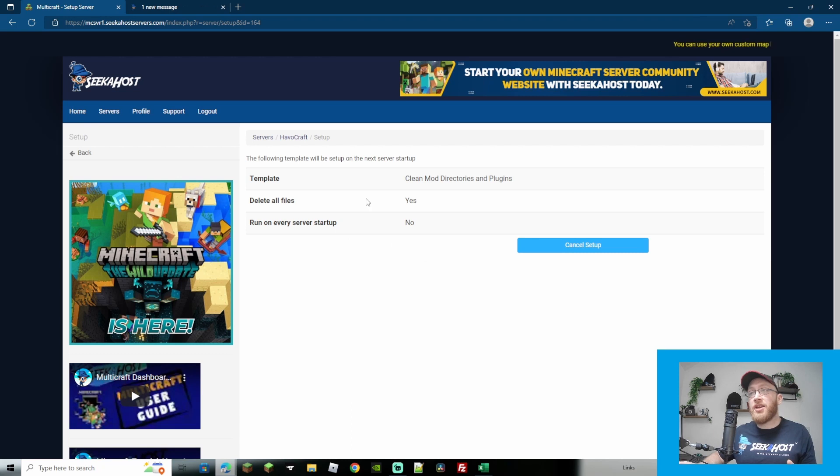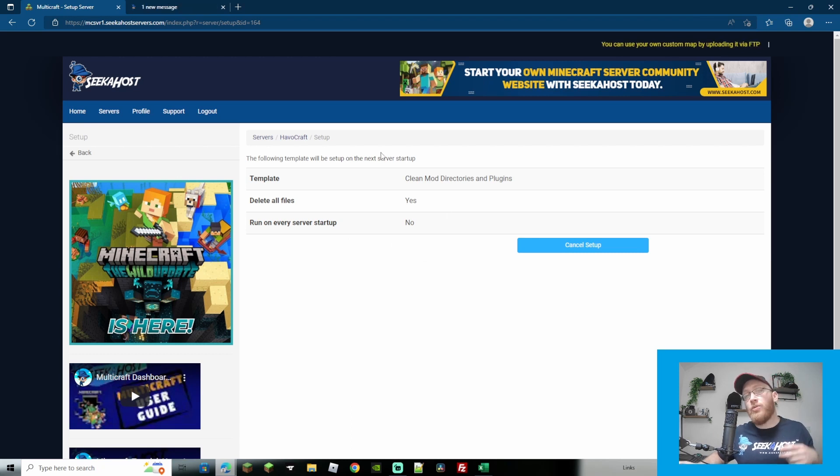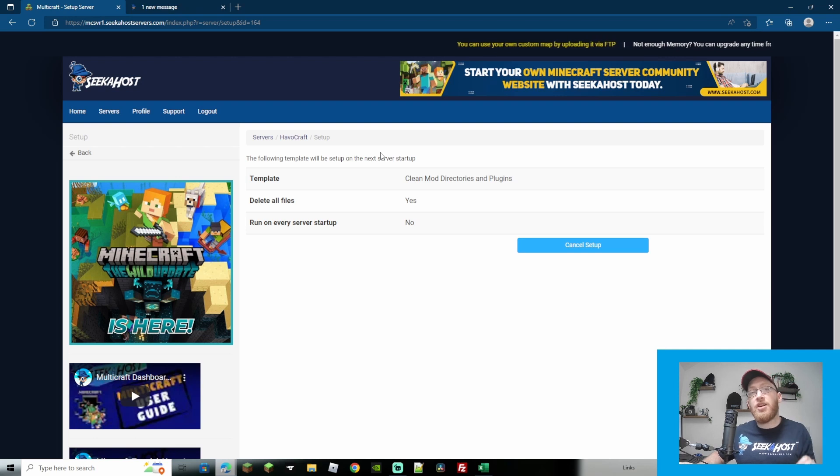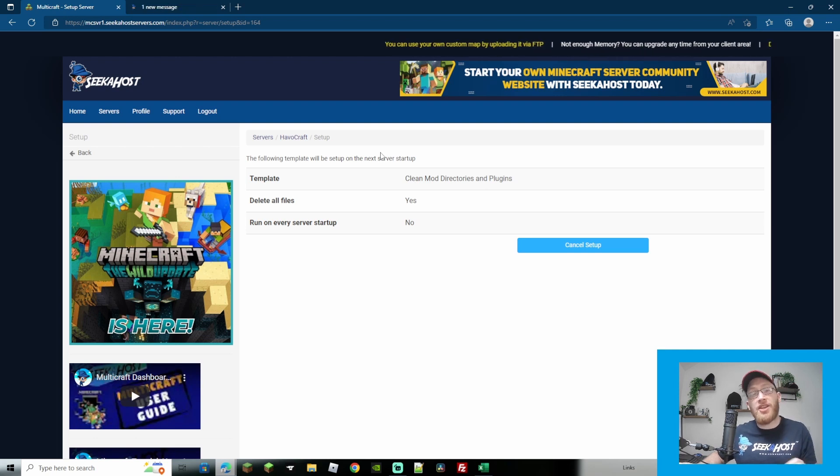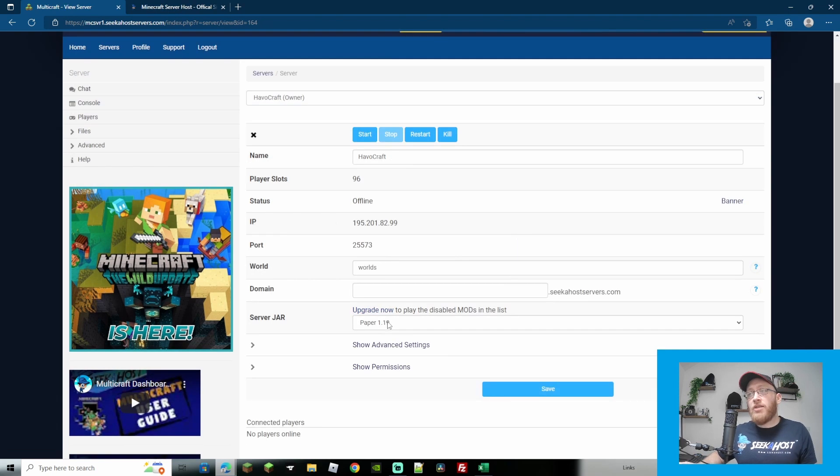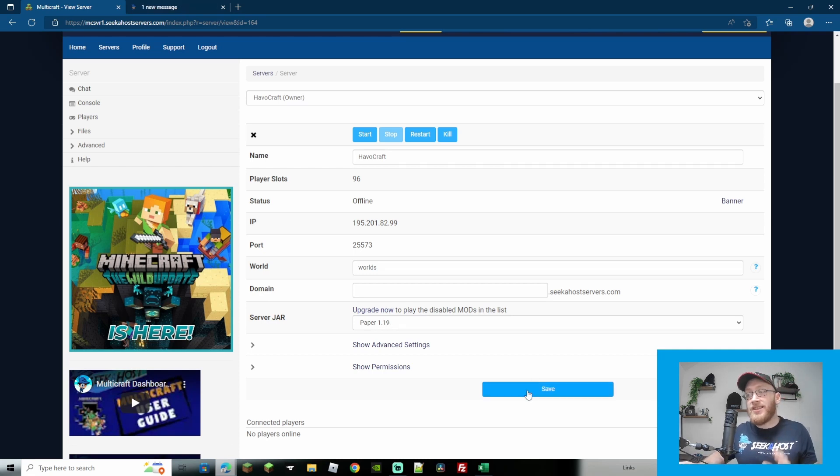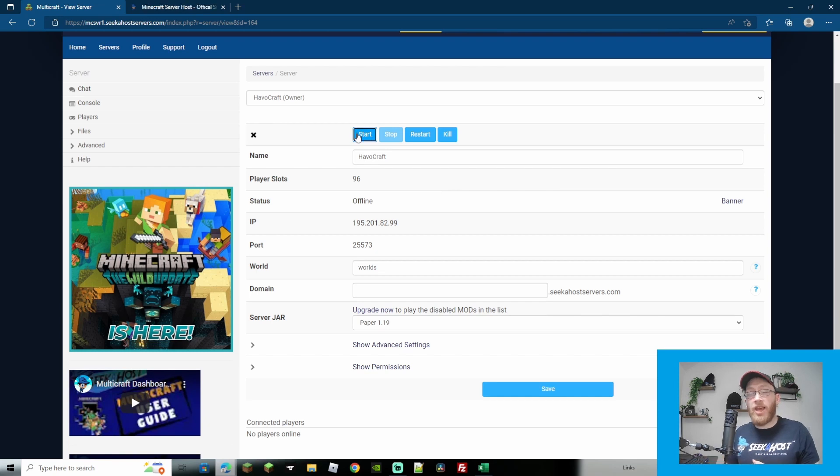Once you click apply, this will be run on the next startup meaning that when you next restart or start your server it will delete all the old server files and start up with a brand new server jar that you just selected. Now come down, I've already chose paper 1.19, obviously you can now choose paper 1.19 yourself, make sure that you click save after you chose your paper jar and then simply start your server back up.